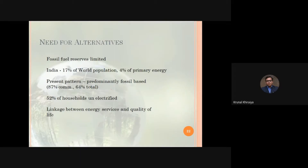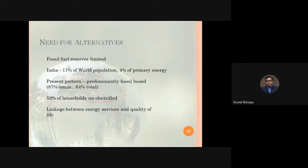Some conclusive remarks: there is a need for alternatives because fossil fuel reserves are limited, as we have seen in the data. India contributes about 17 to 18 percent of the world's population but consumes only four percent of the world's primary energy. We need to increase energy consumption, and 52 percent of households are unelectrified. We need to focus on providing electricity to remote areas where it is not currently available, which will increase our overall energy consumption.